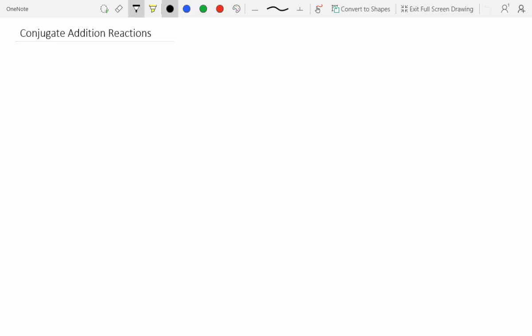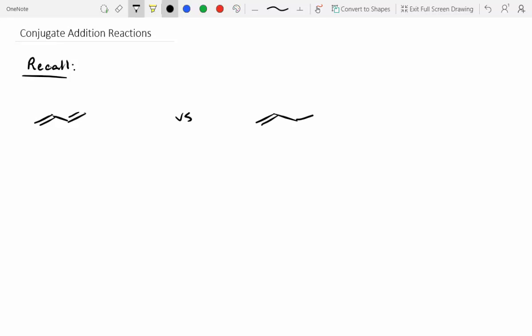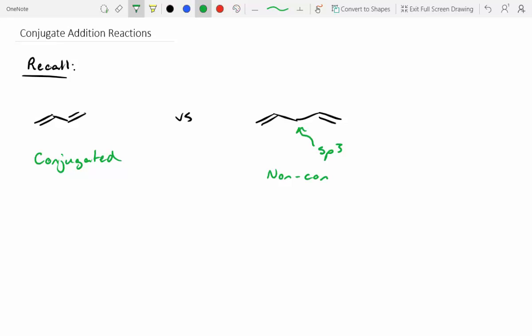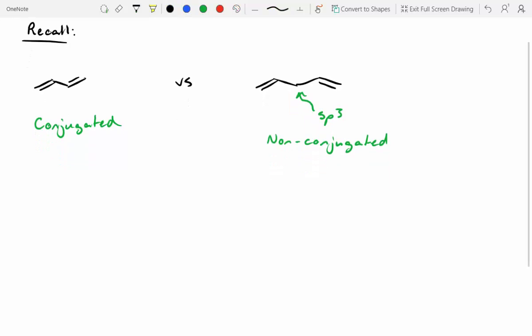The last part of chapter 22 is looking at conjugate addition reactions. Let's briefly go over conjugation again. We talked about this last term — a system is conjugated due to resonance and alternating double-single bonds. The one on the left is conjugated, the one on the right is non-conjugated because it has an sp3 carbon, and you can't delocalize through an sp3 carbon. We can take this further and talk about it in terms of ketones and aldehydes.